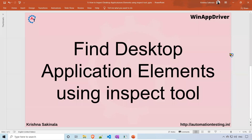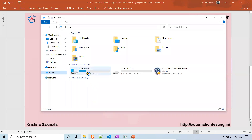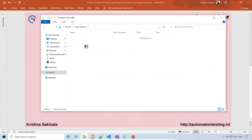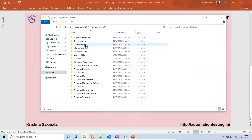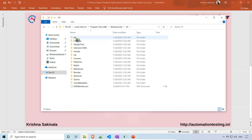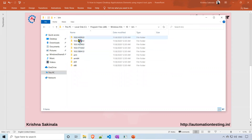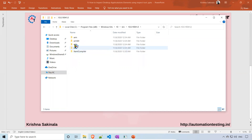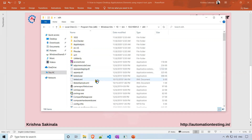First we will see where we can find the Inspect tool. Go to your PC, go to the C drive, then in the C drive go to Program Files (x86). Inside this, go to Windows Kits, then the folder '10', and inside that go to 'bin' and open the latest version folder, for example 10.0.19041.0.